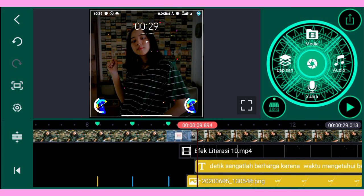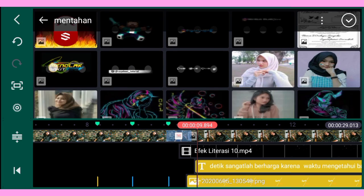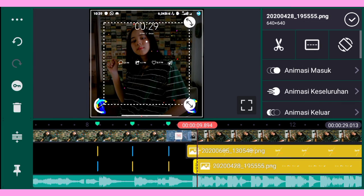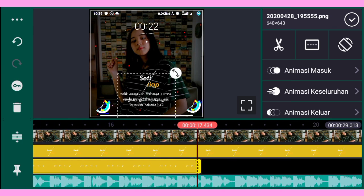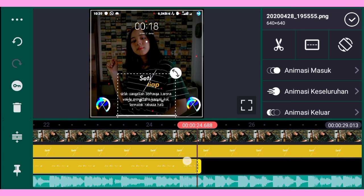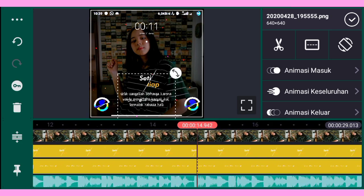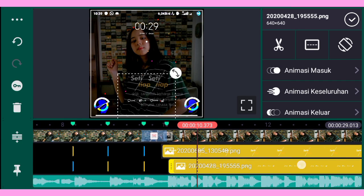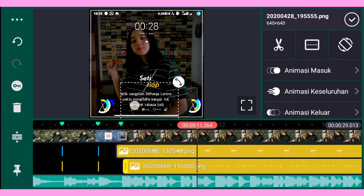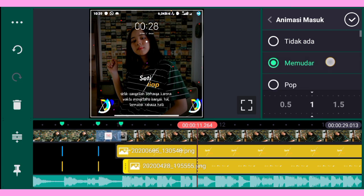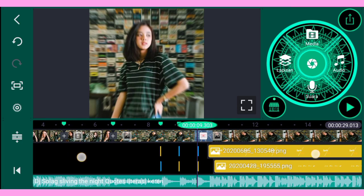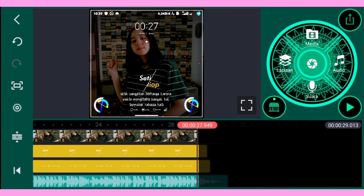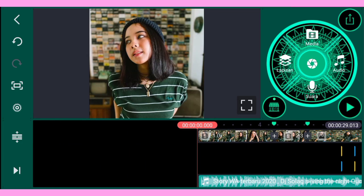Kalian tambahkan lagi untuk mentahan logo lag. Oke sebelumnya kalian panjangkan dulu durasinya seperti video kalian. Lalu kalian pindah di bawah text. Dan untuk animasi masuknya kalian pilih memudar dengan durasinya 1 detik. Oke setelah seperti ini, kalian bisa export di gallery.